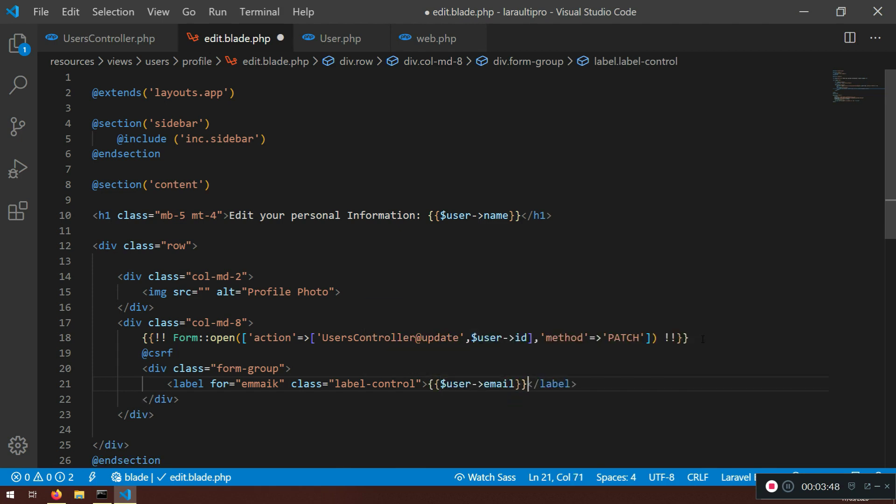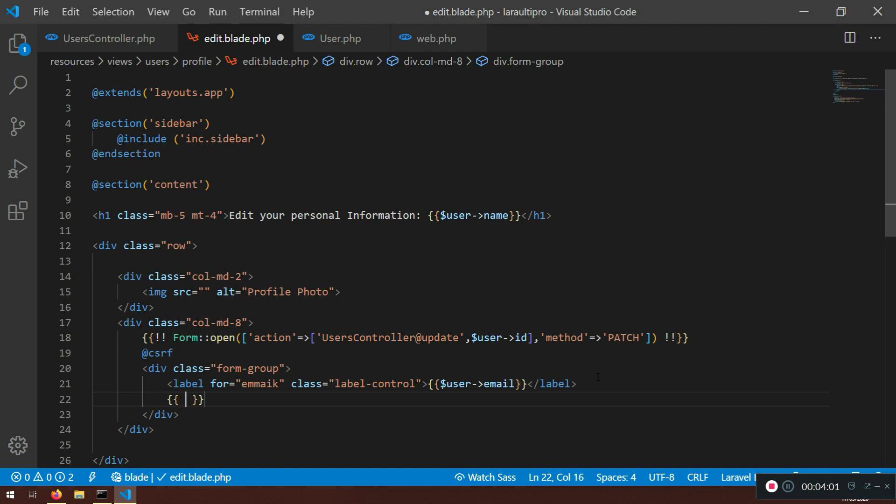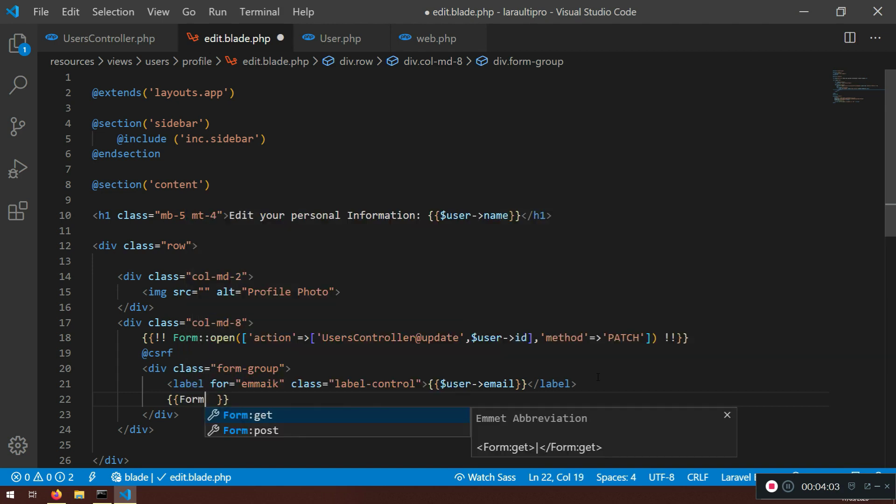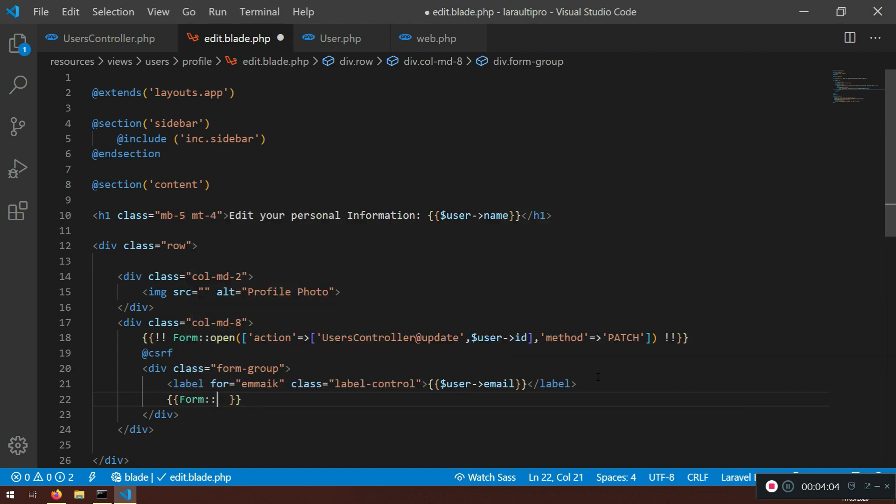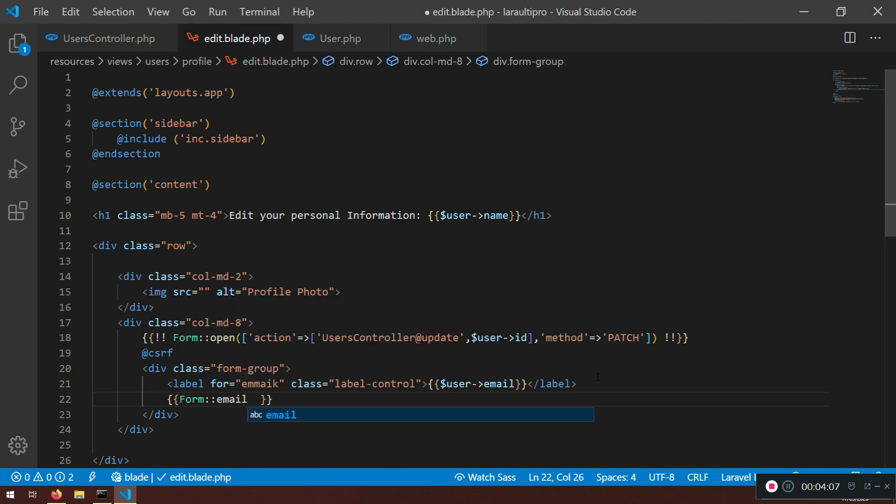We're going to close that one here. Now one more thing that we need to put here is the actual form input. But it's not going to be input. It's going to be form email. And it will be type email. So if you don't know, look it up. It will be empty.